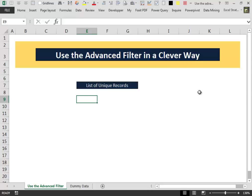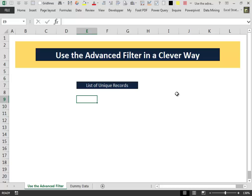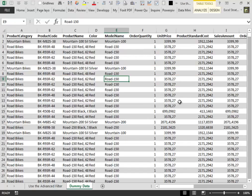While I was shooting that video, I used a very important method for the advanced filter that comes so natural to me that I completely forgot it is a very useful tip for advanced filter usage. So I want to integrate this with my last video.